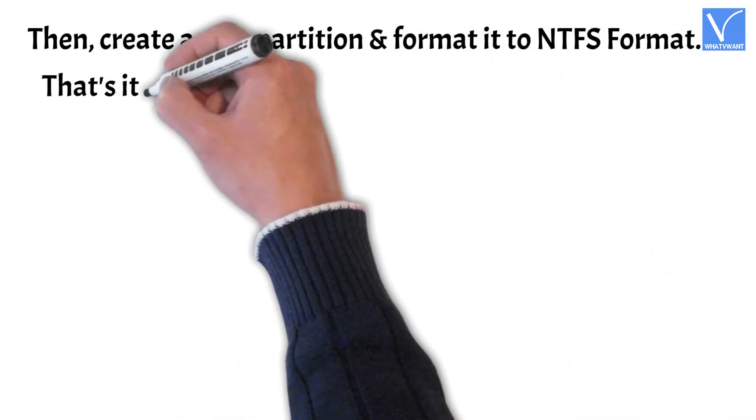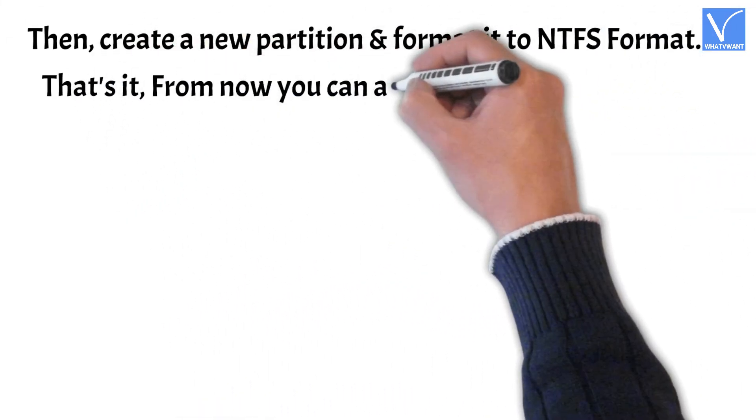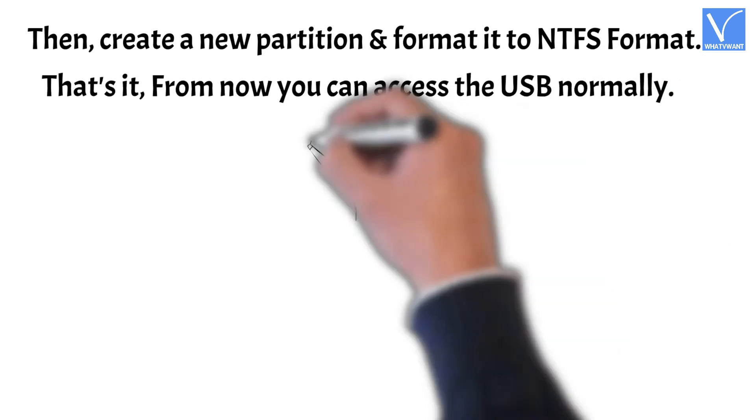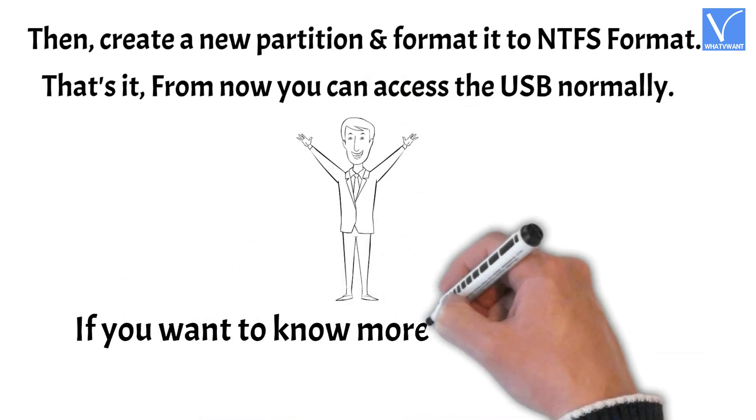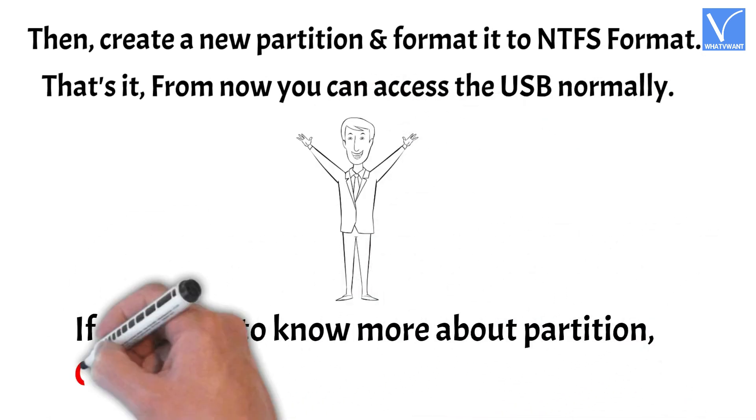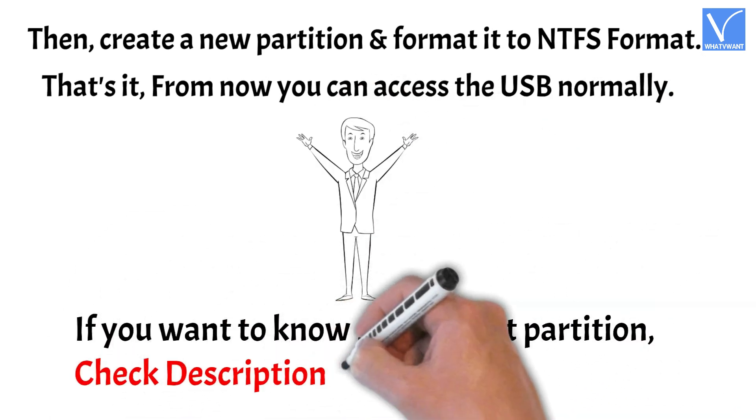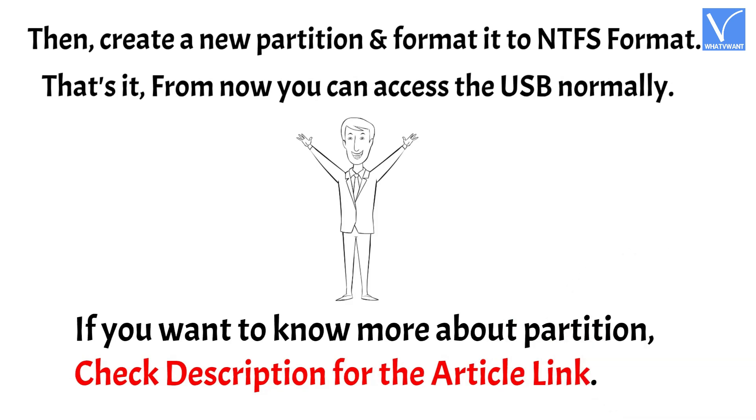That's it, from now you can access the USB normally. If you want to know more about partition, check description for the article link.